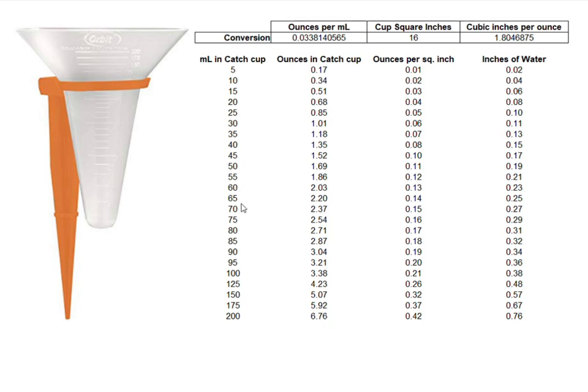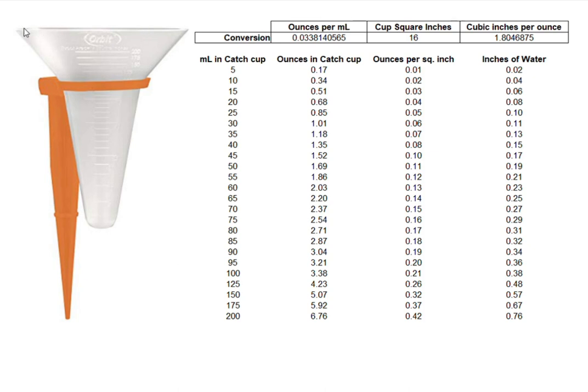So if you were to fill up, for instance, you read there's 100 milliliters in the catch cup. If you were to pour it into a measuring cup that has values in ounces, you'd see there would be 3.38 ounces captured. Now that's captured in 16 square inches, which is the throat opening area on the catch cup.